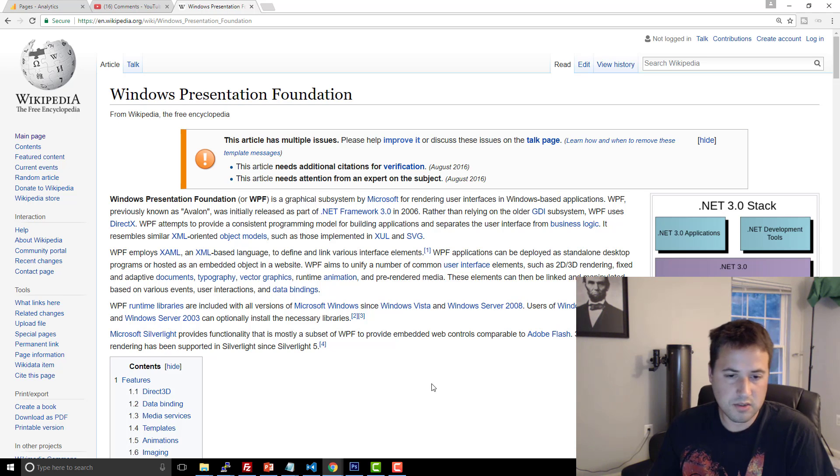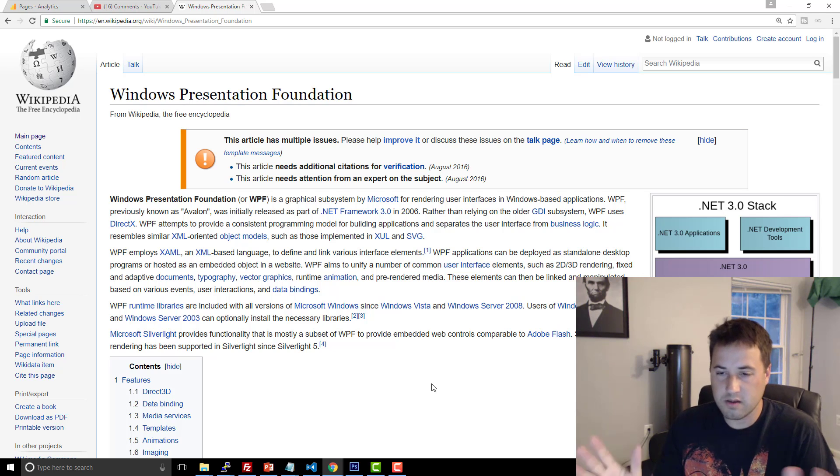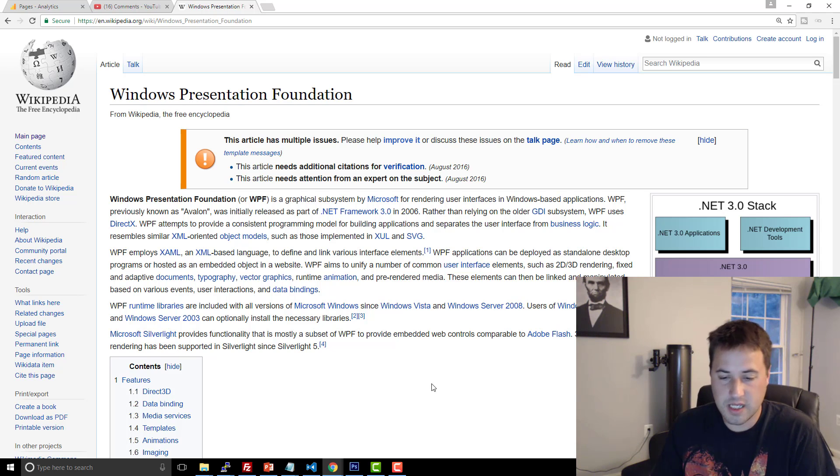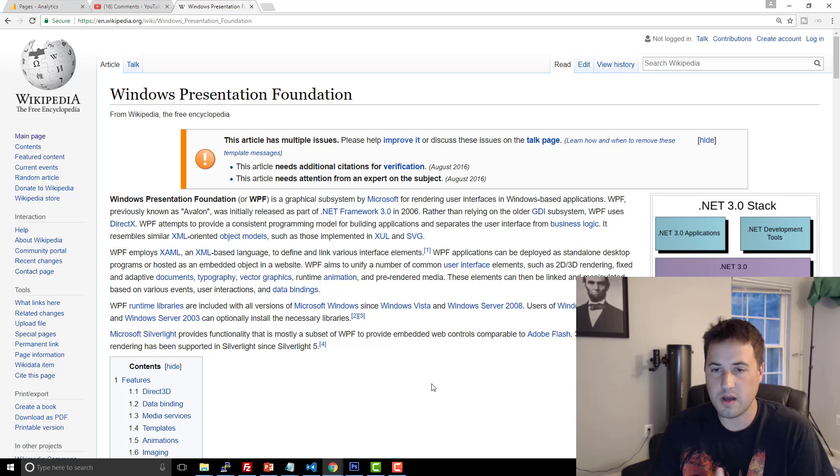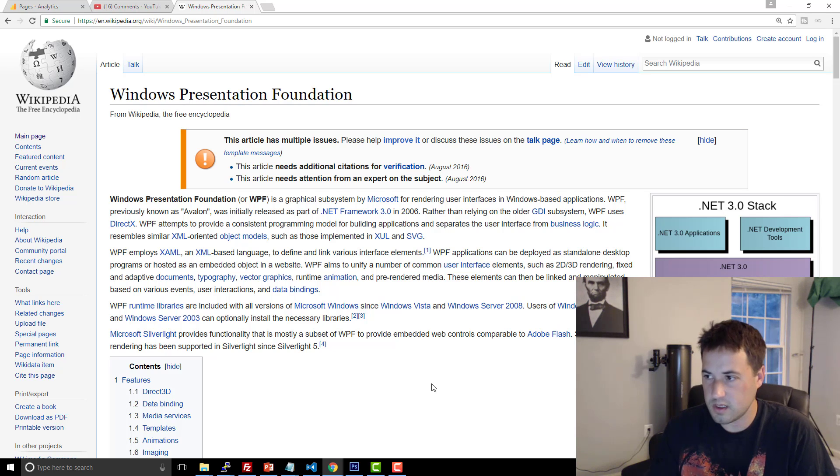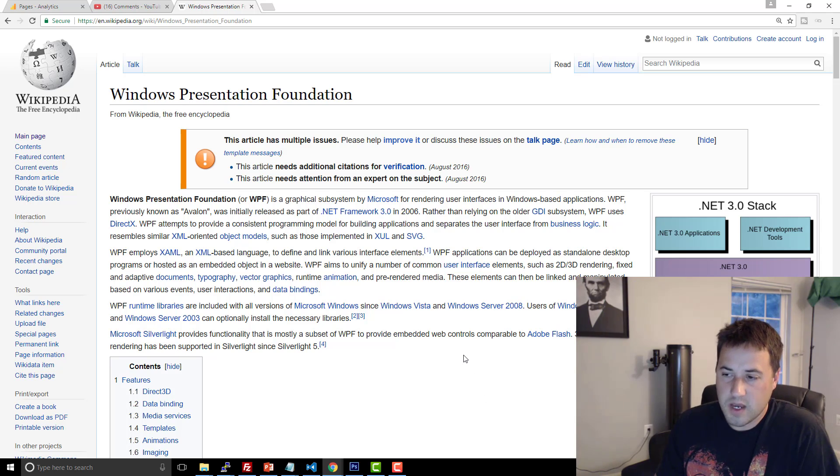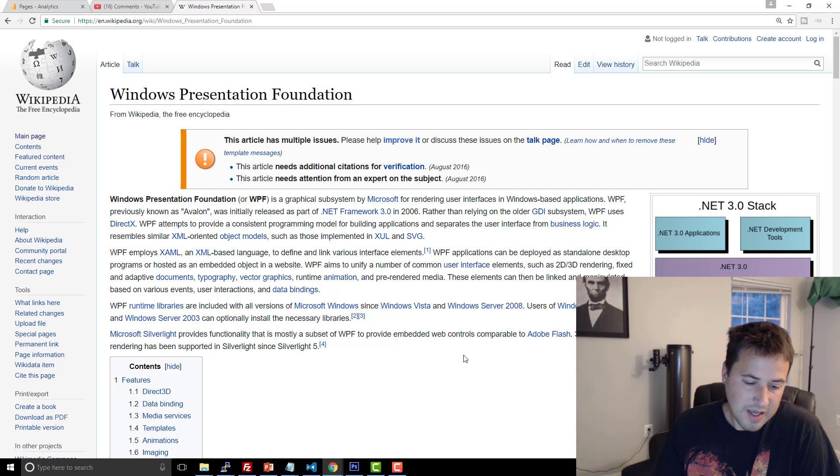Because otherwise, you'd have to host your stuff and people would get those messages, hey, this software can't be trusted, blah, blah, blah. And nobody trusts that sort of thing, obviously, and it doesn't look professional. So that was my main experience with WPF.